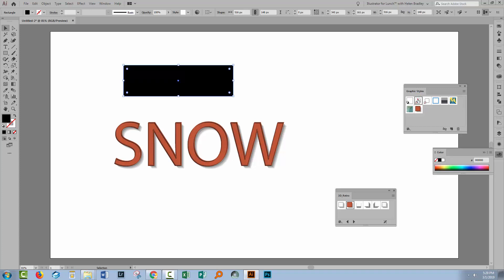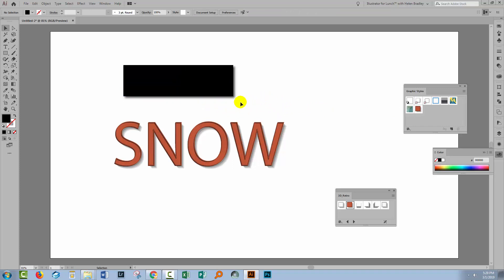But if you Alt or Option click on it then it's added and that makes sense in that context. So you will want to be aware of that different behavior because some Graphics Styles you may want to add. Some Graphics Styles you may want to operate as a replacement.